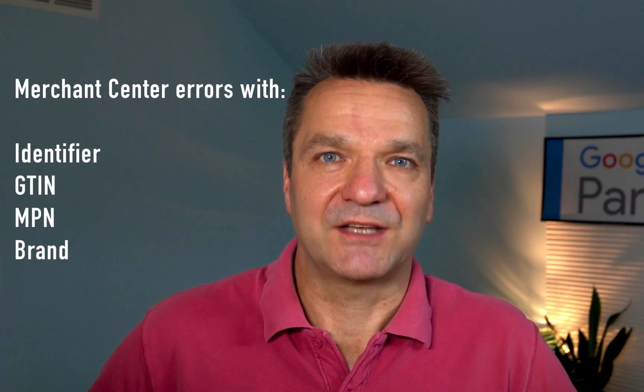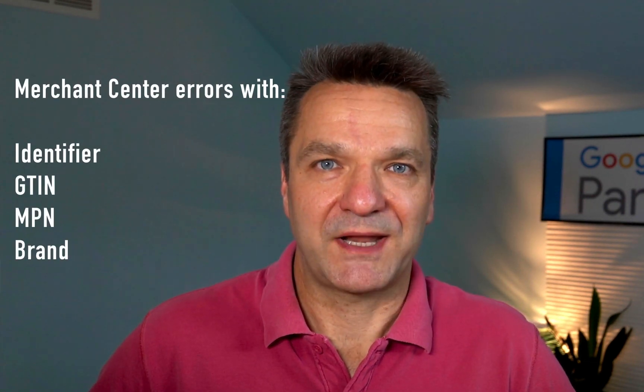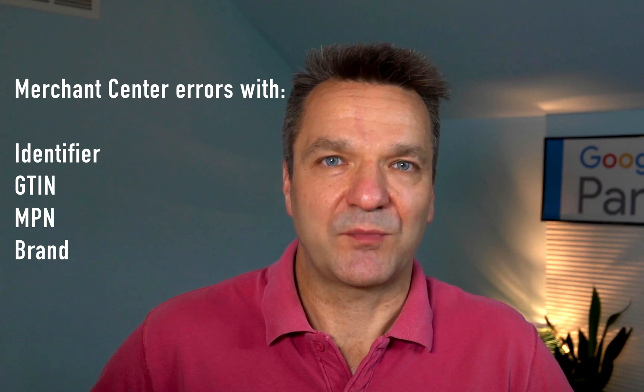If you've seen product disapprovals in your Google Merchant Center with an error description mentioning identifier, GTIN, MPN or brand, this is the topic of our today's video.